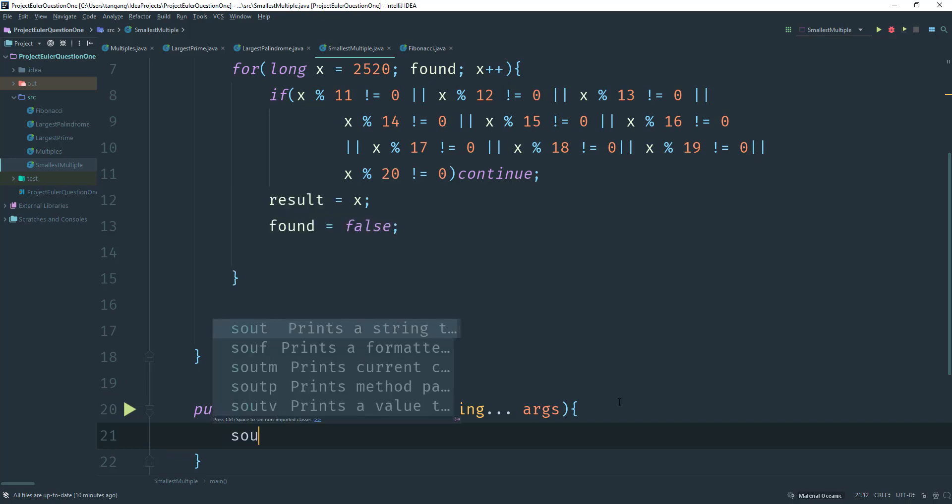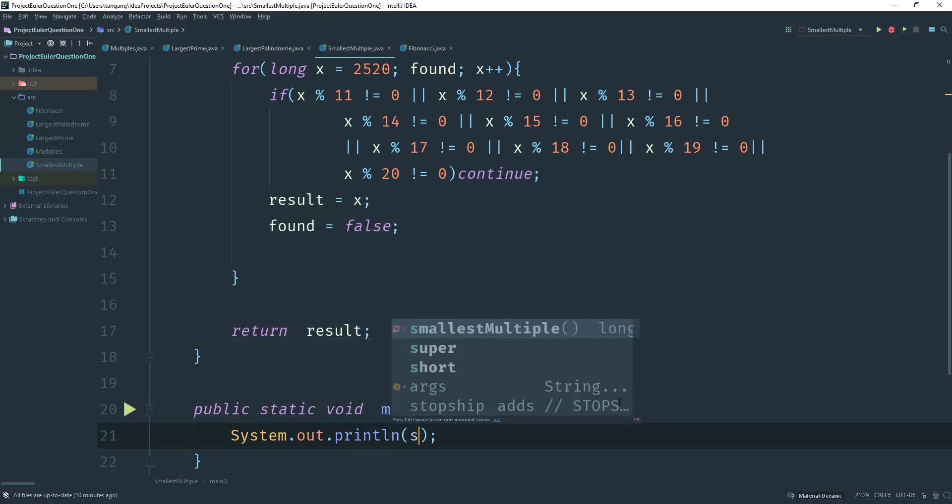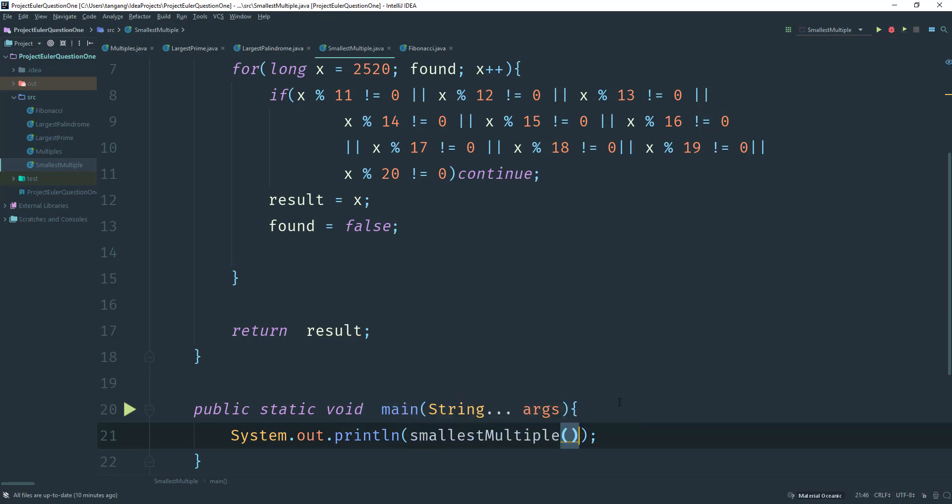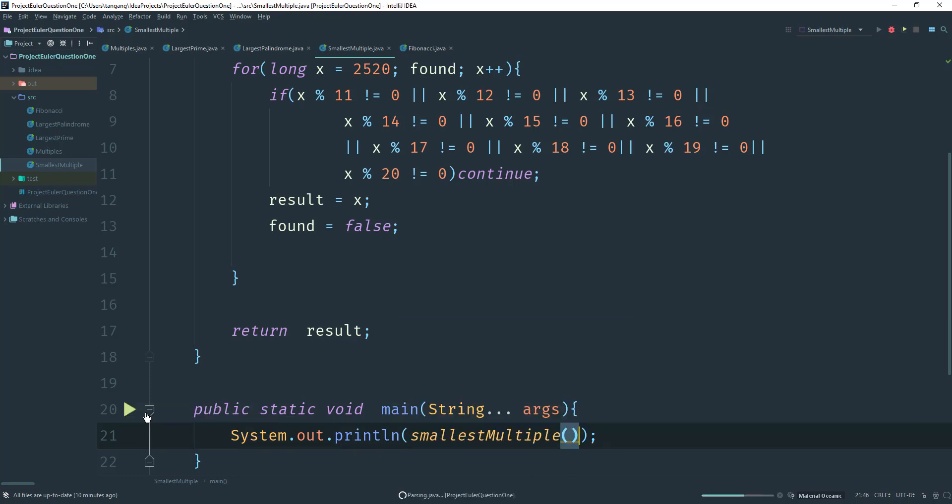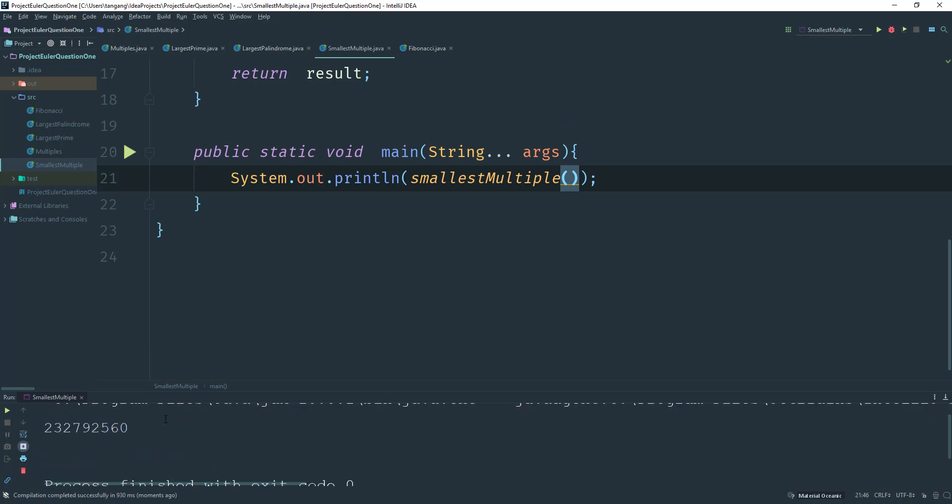Alright, so just do System.out.println and then we're gonna pass in smallest here. And let's run that and see what we get. Alright, so this is what we get for that solution.